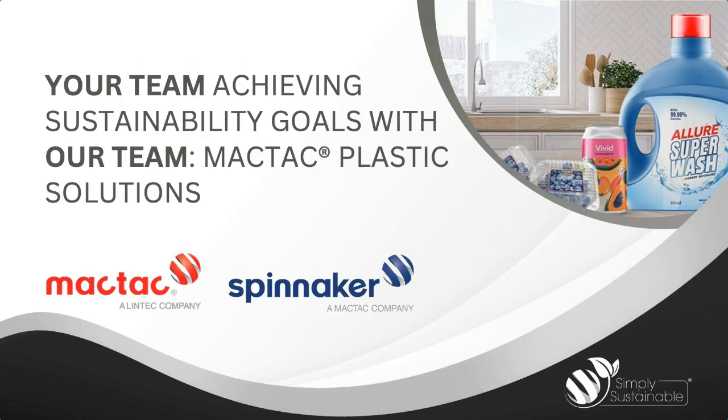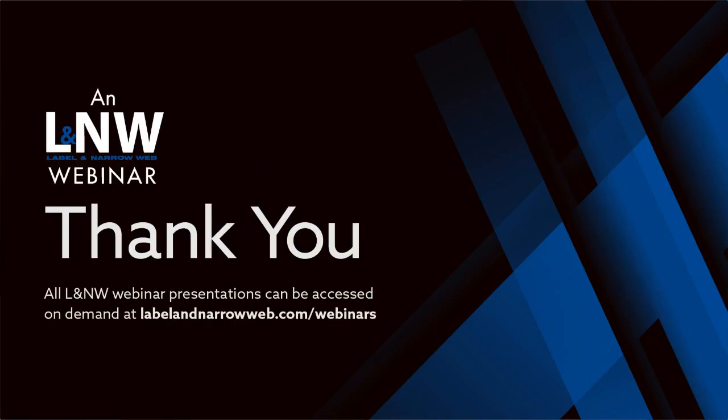Thank you both very much for that insight. It was great to learn more about the initiatives that MACTAC is taking here. Now I'd like to go through some of the questions that have been coming in during your presentation. We have a bunch of topics here to address. I also want to give a reminder to our audience to keep sending in the questions as you think of them. So Kim, to start out, does MACTAC offer face and liner material with recycled content? And if so, could you tell us more about those products?